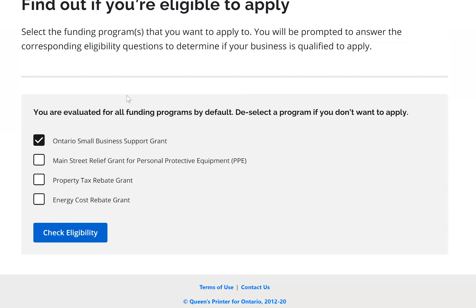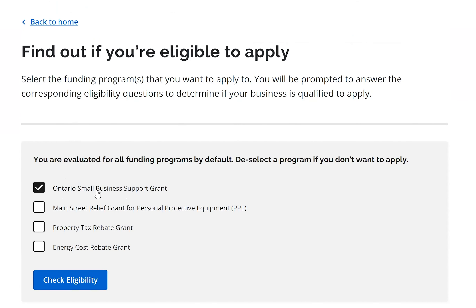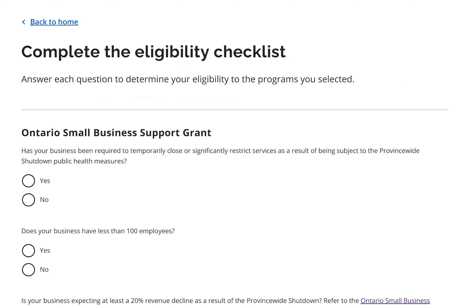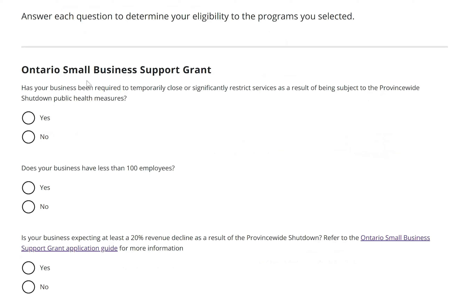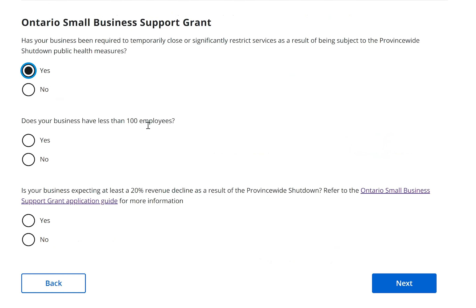As a new applicant, I click 'Apply for Funding,' which brings me to a page to check eligibility. By default the new program is selected; I can select multiple programs if interested. I click 'Check Eligibility,' which takes me through a series of questions: Was my business required to close or significantly restrict services due to the province-wide shutdown? Was my business less than 100 employees? Is my business expecting at least a 20% revenue decline? I answer yes to all and click next.